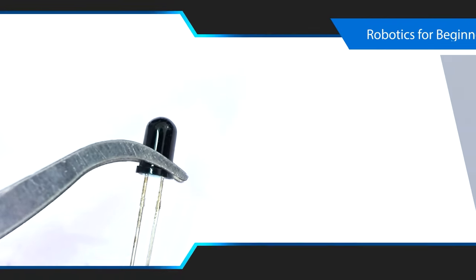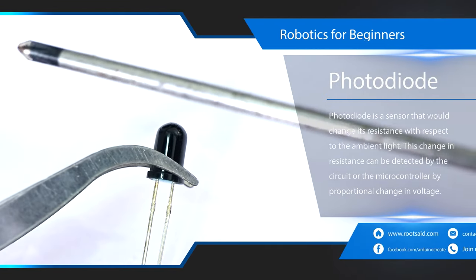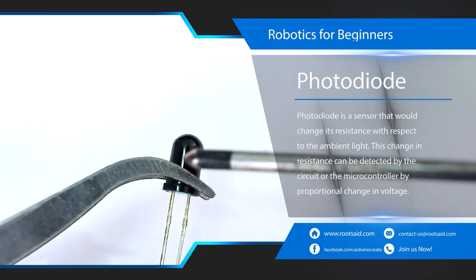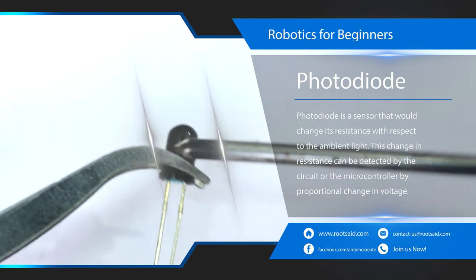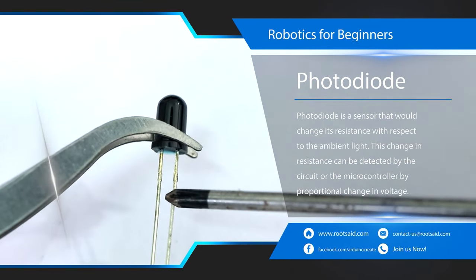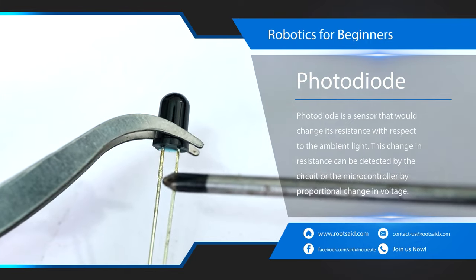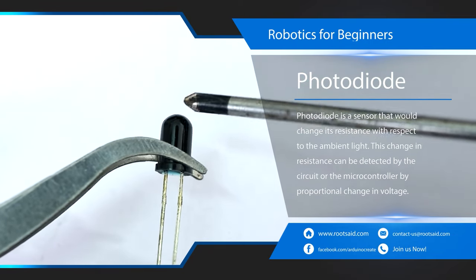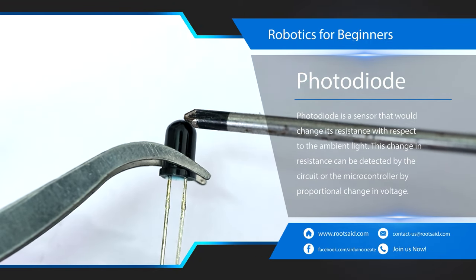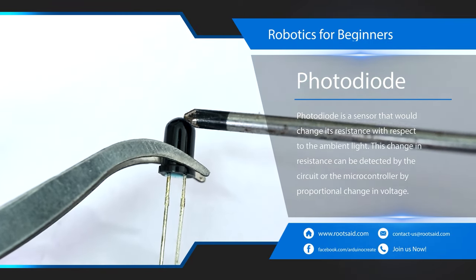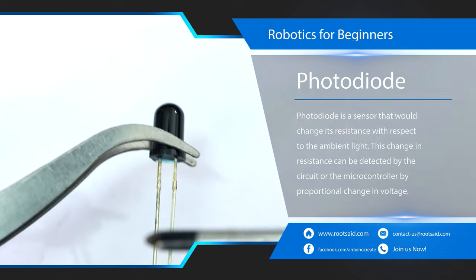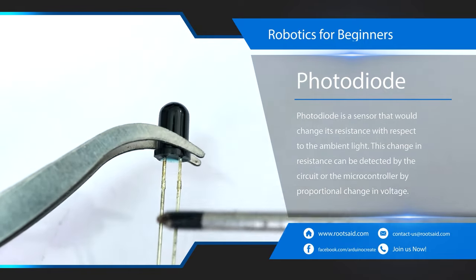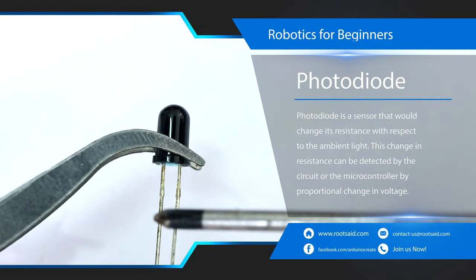For example, this photo diode which is a sensor that would change its resistance with respect to ambient light. This change in resistance can be detected by the circuit or the microcontroller by proportional change in voltage where it is connected.